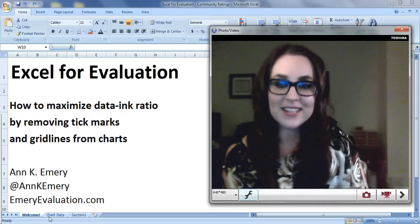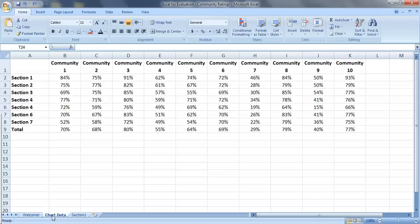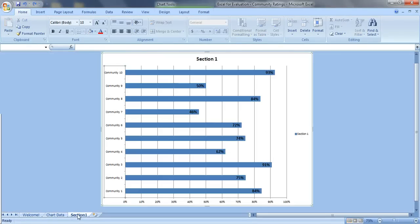So here's the data set that we're working with. We have ratings for 10 different communities on 7 different sections of an instrument. We've already made the bar chart showing how the communities scored on section 1. Here's our first bar chart.